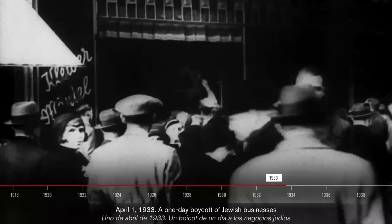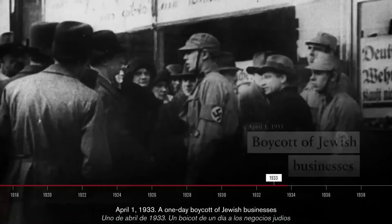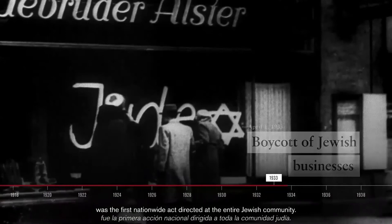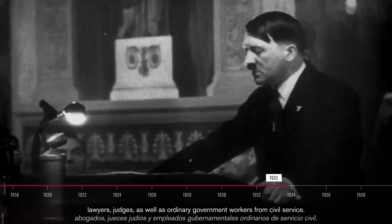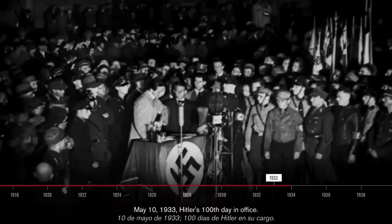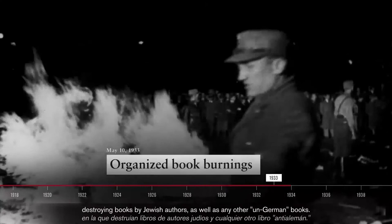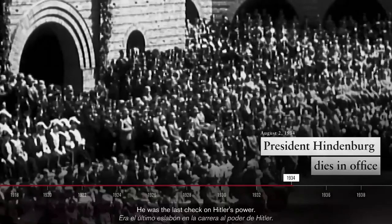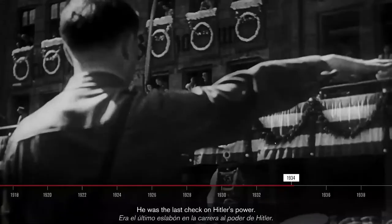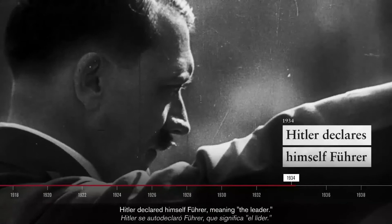April 1, 1933: a one-day boycott of Jewish businesses was the first nationwide act directed at the entire Jewish community. On April 7, a new law expelled Jewish teachers and professors, doctors, lawyers, judges, as well as ordinary government workers from civil service. May 10, 1933 — Hitler's 100th day in office — university students organized book burnings across Germany, destroying books by Jewish authors as well as any other un-German books. In August 1934, President Hindenburg died. He was the last check on Hitler's power. Now both chancellor and president, Hitler declared himself Führer, meaning the leader.